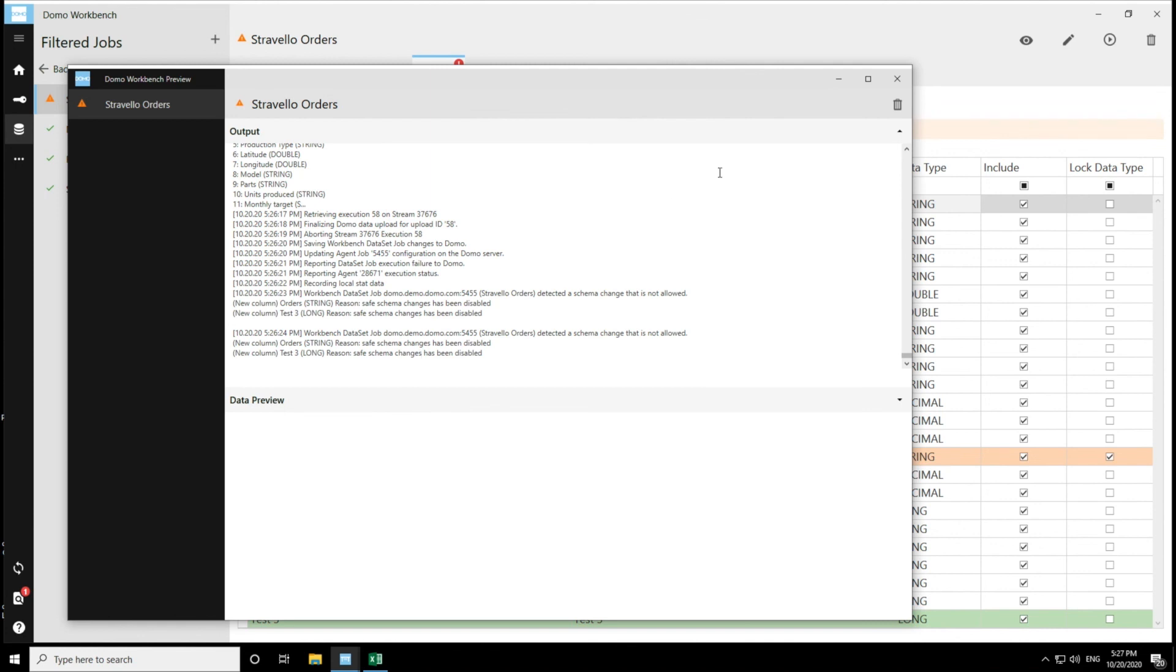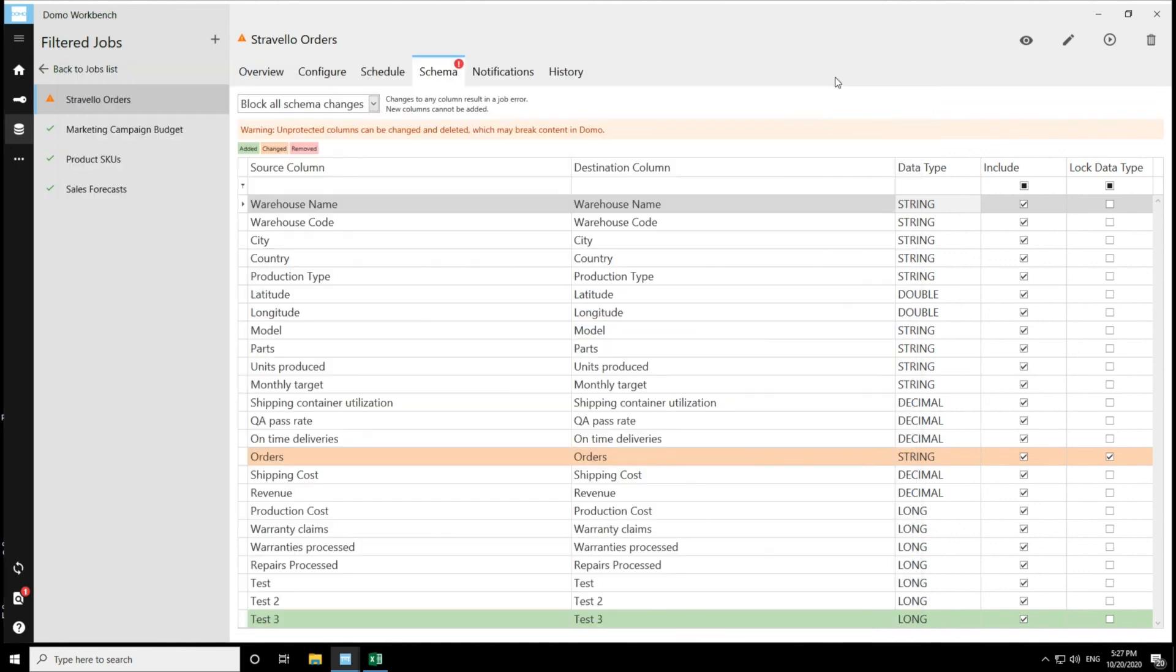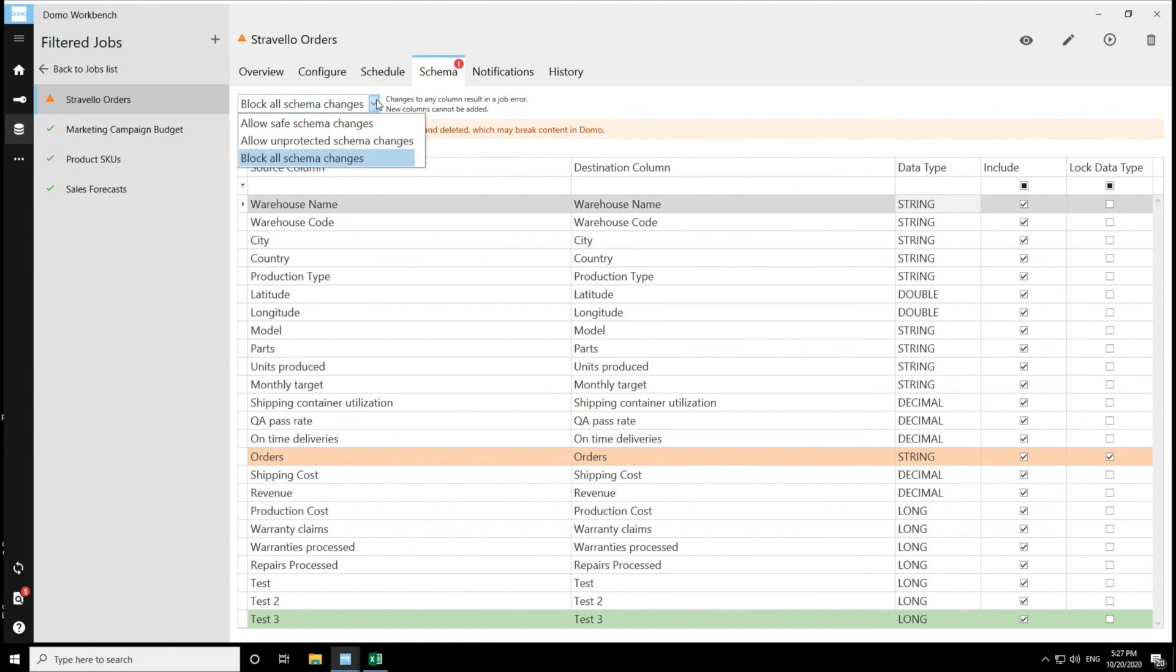So that is the most safe option, and will prevent any schema changes from happening to your dataset without your explicit permission. And that is a quick walkthrough of how the three different options work for schema changes in Workbench.